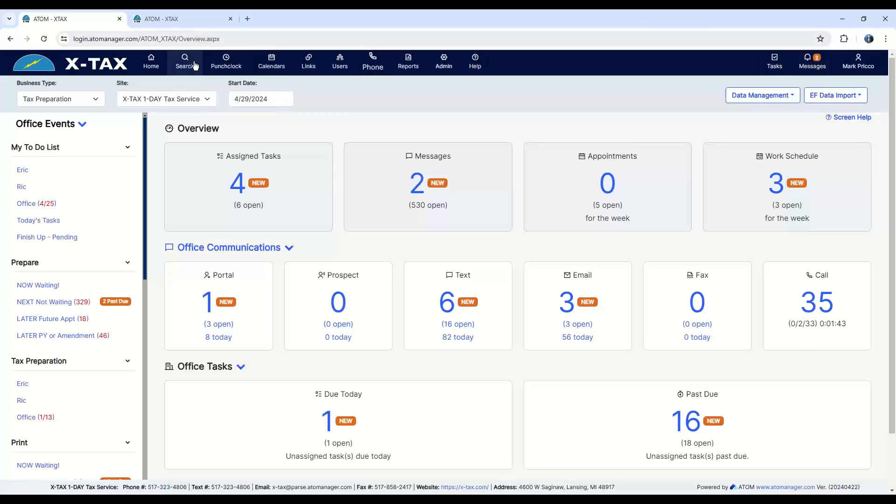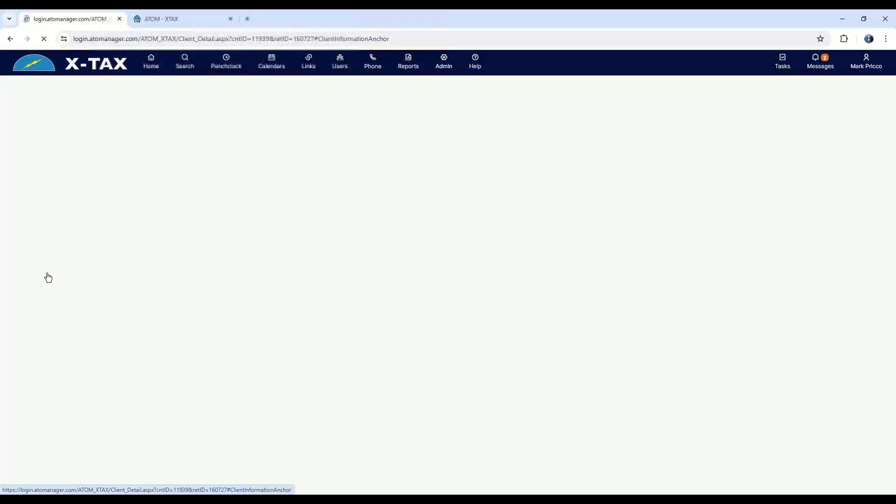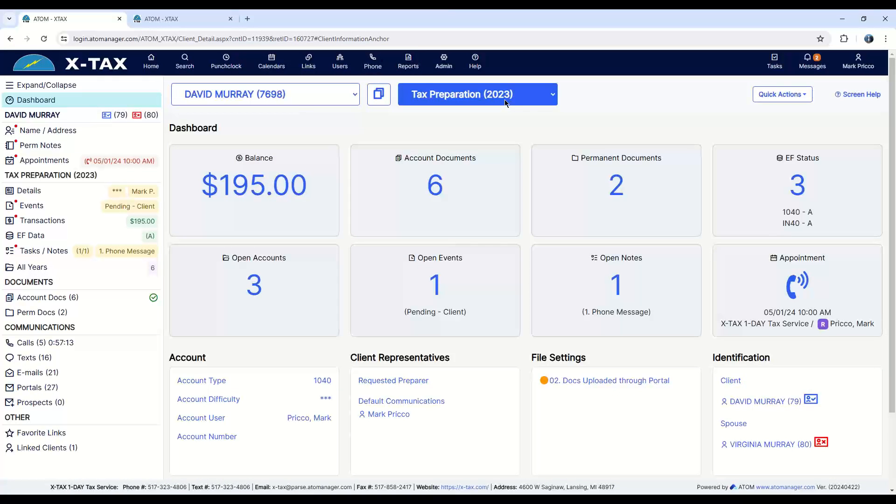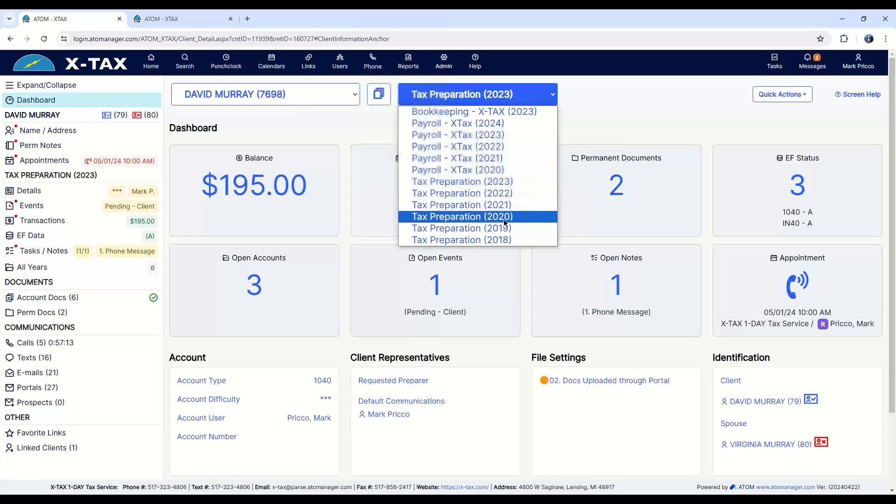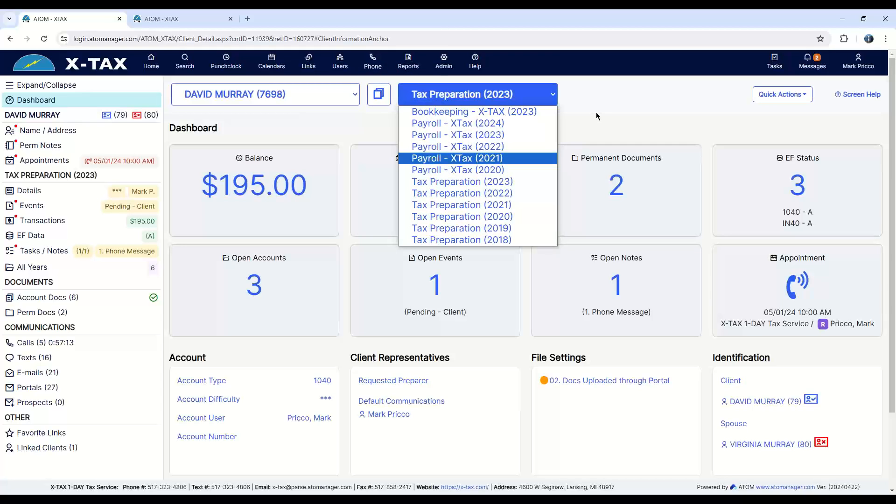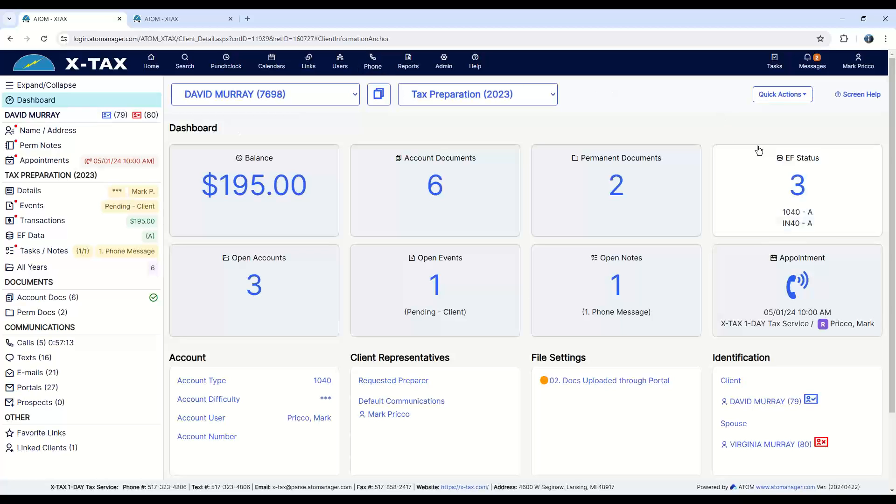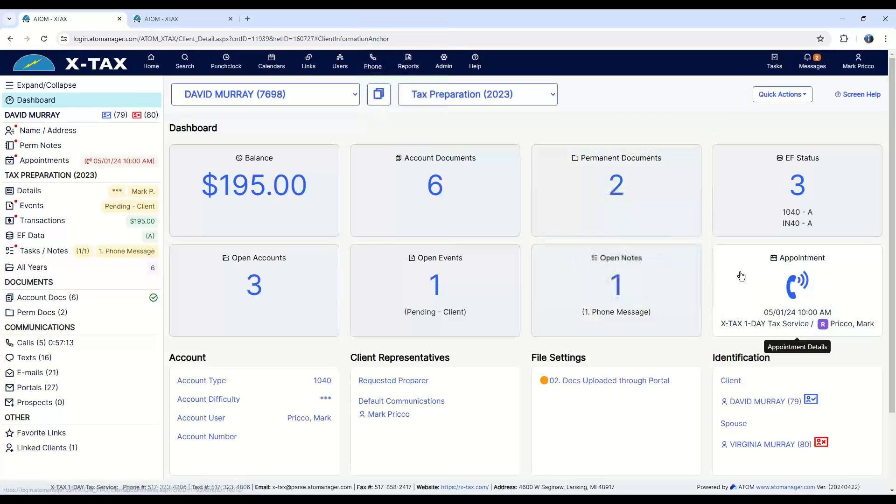Now I'm going to go into a client file real quick, show you what that looks like. Go into Dave Murray's file. Under the business type tax preparation for the year 2023, I could quickly select to go to any year I'd like to look at to see what happened in that year or that business type. We'll just focus on tax prep 2023. This is a dashboard. I can quickly see that Dave still owes me $195, how many documents he's uploaded to me, the status of his return. In this case, it was accepted. He still has an appointment out there with me.